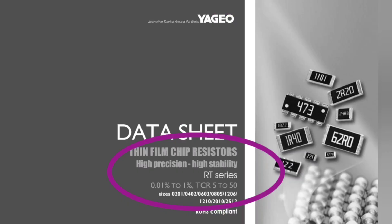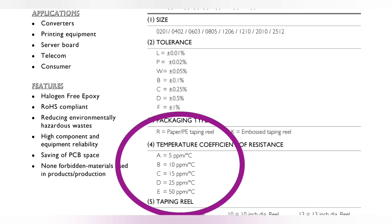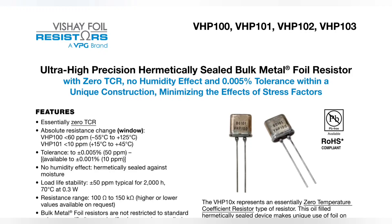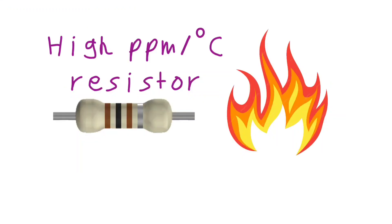If we need more precision, we can use lower TENCO resistors. There are 25, 10, and even 5 PPM over degrees Celsius resistors. Vishay, for example, has also a special hermetically sealed resistor with a TENCO of essentially zero. It's then obvious that we shouldn't place high TENCO resistors close to heat sources.